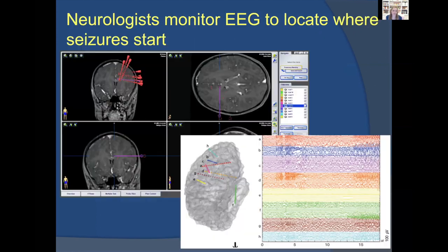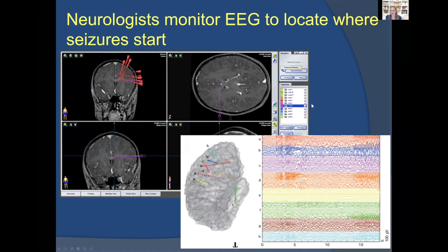The neurologist then reviews the EEG — much more detailed than scalp EEG — and can precisely determine where seizures are starting.